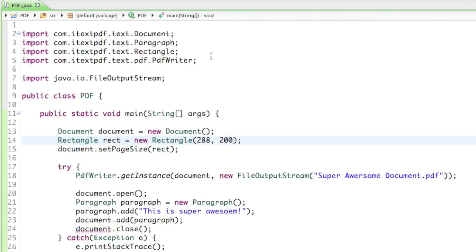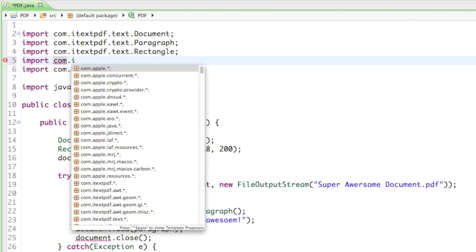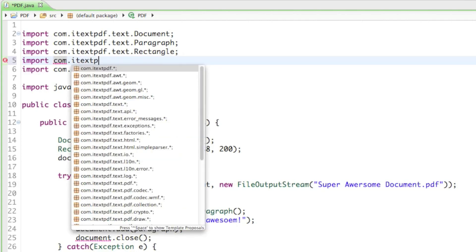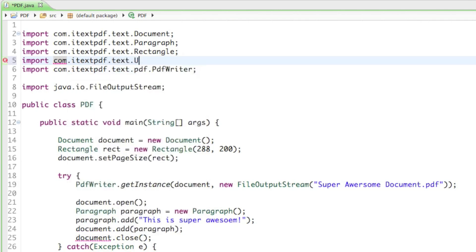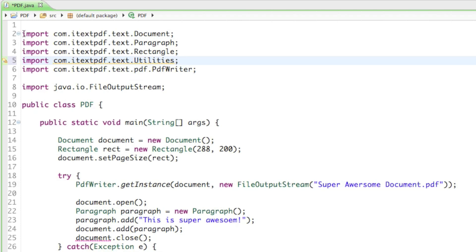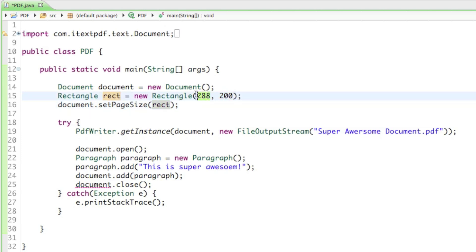Let's import the utilities class and then I'll show you what you can do with it. Just type in import com.itextpdf.text.Utilities. With utilities you can convert those numbers into centimeters and the other way around.